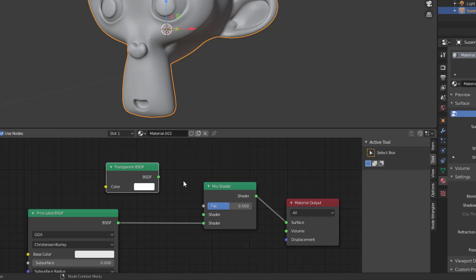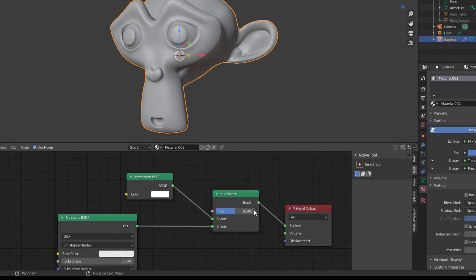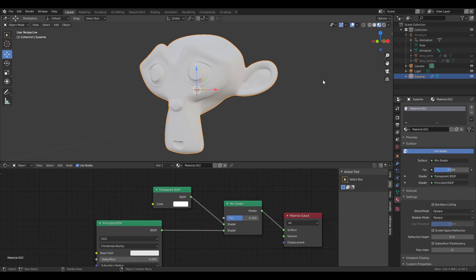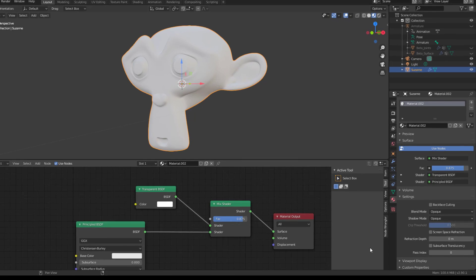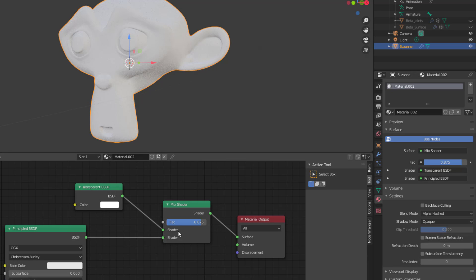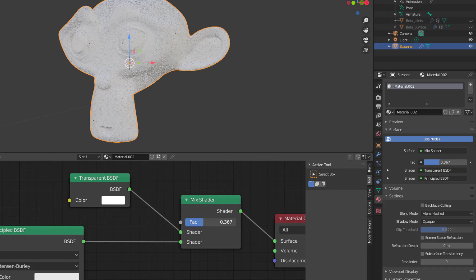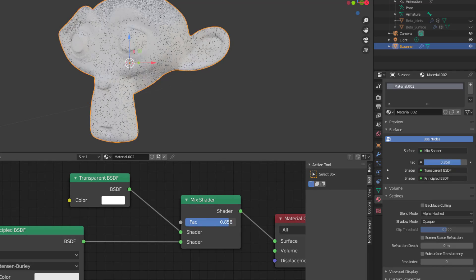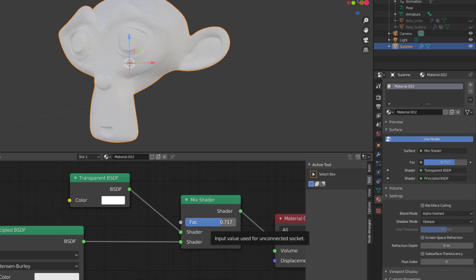With the transparent shader loaded, if I switch to shaded view and move the factor back and forth, we literally don't see anything. The reason we don't see anything in Eevee is because our blending mode is set to opaque. We need to set it to alpha hashed. Once we do that, flipping back and forth, you can see it becomes transparent or visible. This is how you make an animated model become transparent.